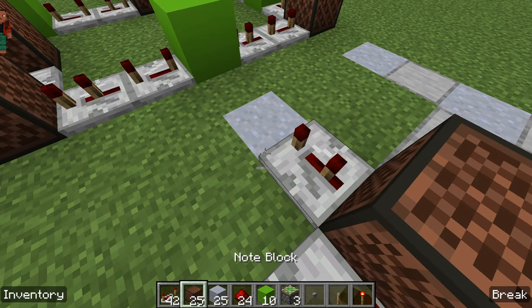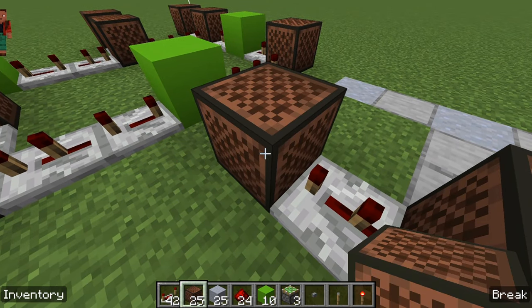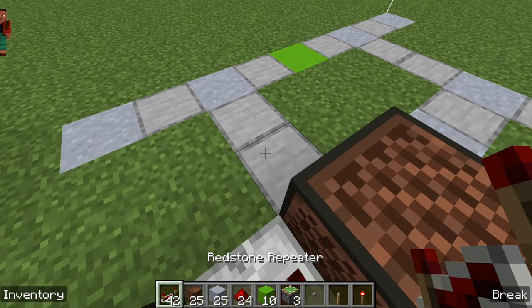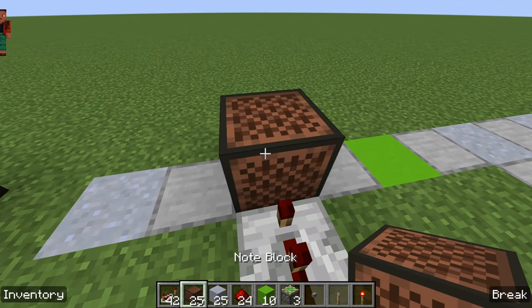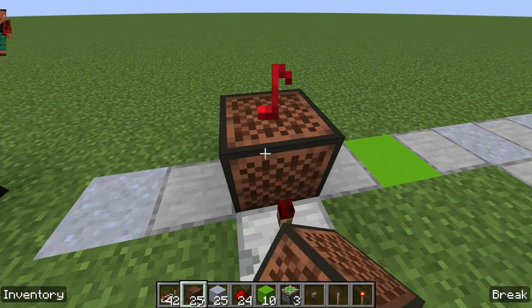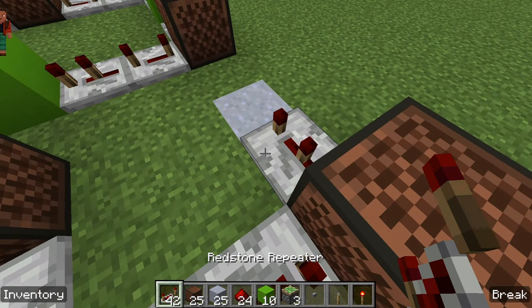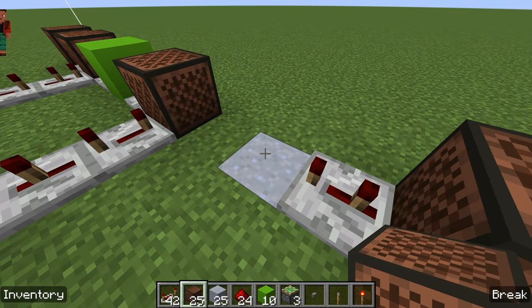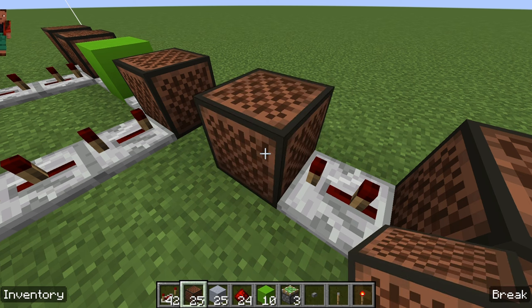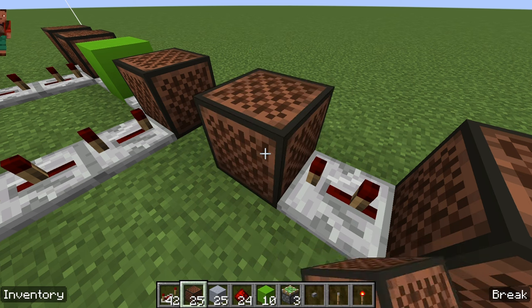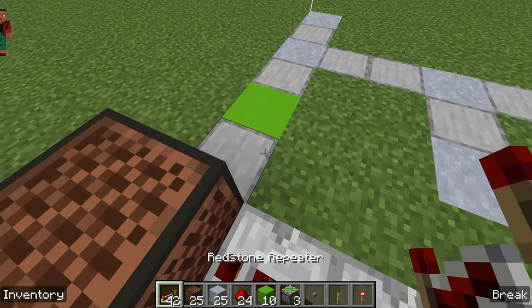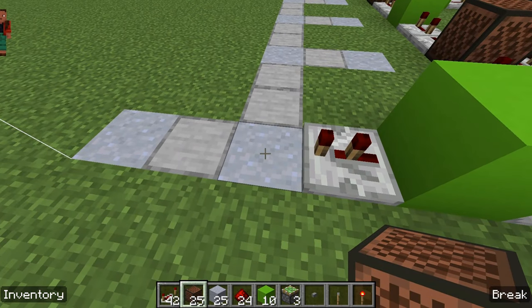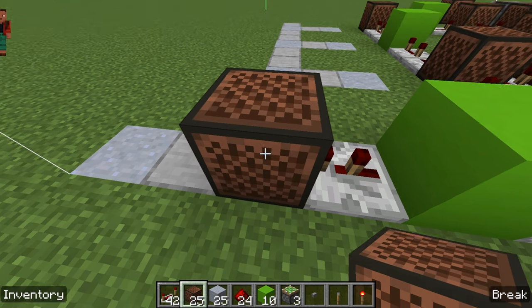Place a three-tick repeater branching to the left, then two more note blocks set to 13 — one there, four-tick, two-tick, and another one here. Another repeater branching to the left, three-tick. This next note block is set to 11. Then four-tick, block, two-tick.